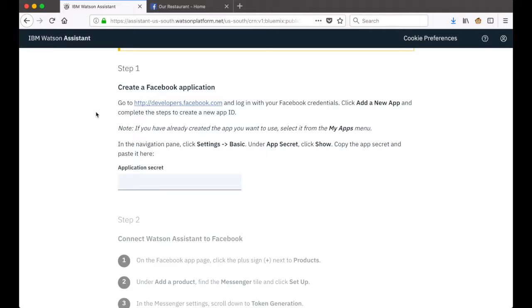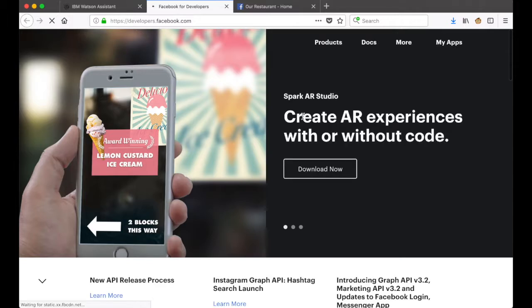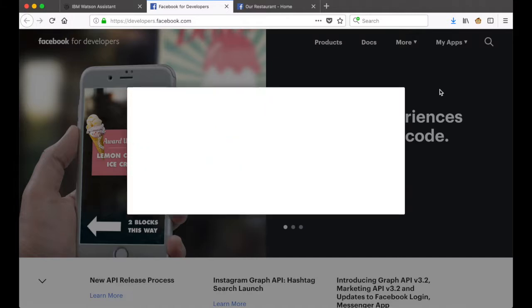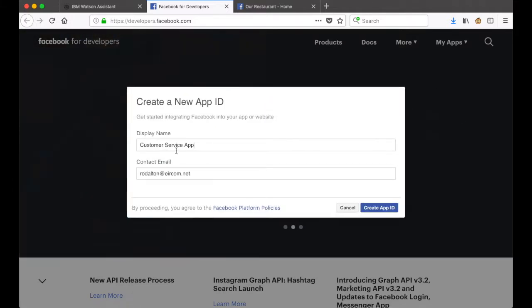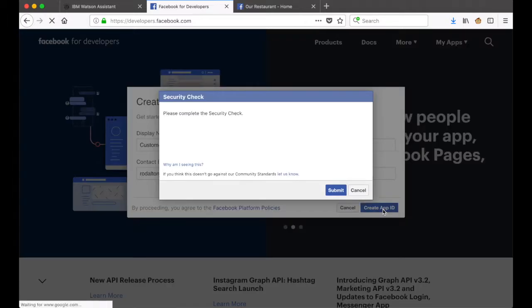This first step asks us to create a Facebook application if we don't have one already, and I don't, so I'm going to click on the link provided and I'm taken to Facebook. From here I can click on My Apps and then Add New App to create a new app. I'm going to reuse this customer service app name and click on Create App ID.